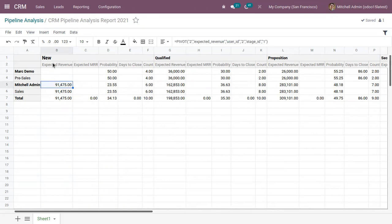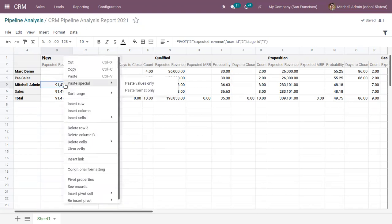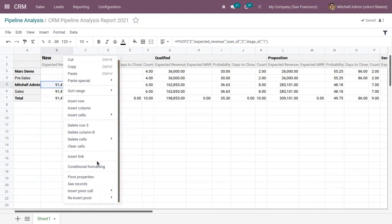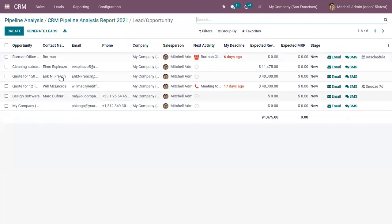And here you can see the expected revenue for Michelle admin in new stage is 91,475. So here when you right click on this cell, you can see an option to view all the records. So you can find the opportunities.